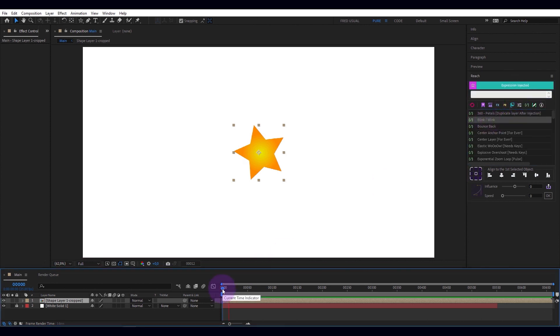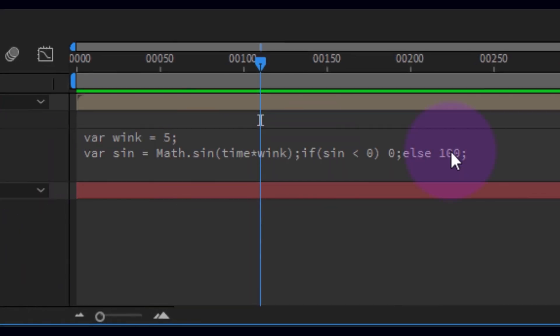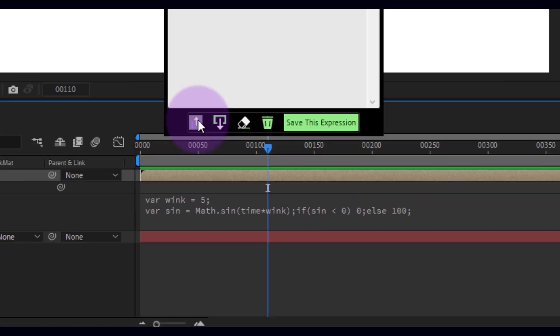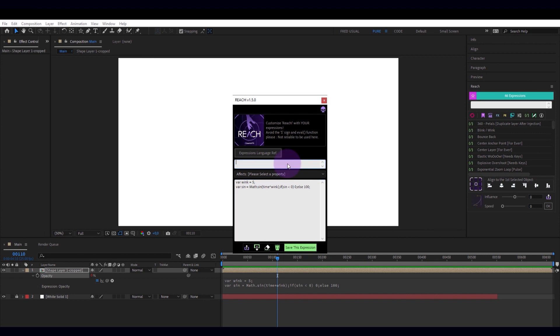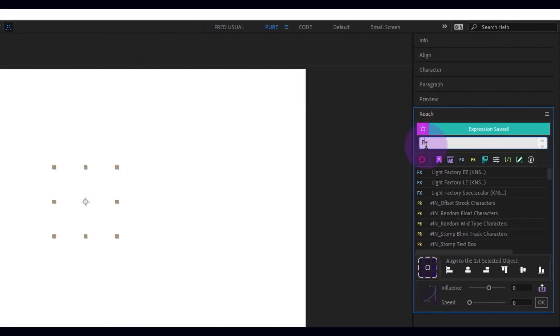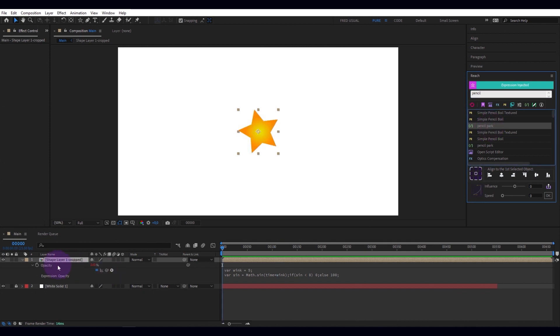Let's apply the blink wink expression. Here it is in detail. I get it in one click in my editor to customize it. I save the expression. It is now available. I apply my expression.